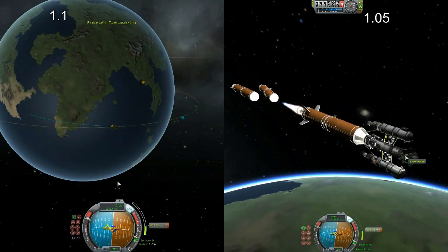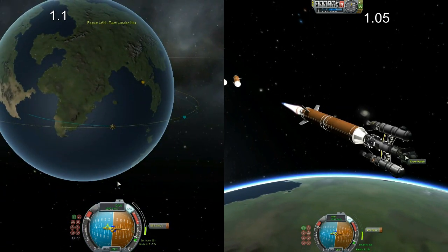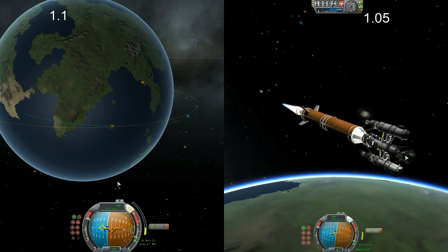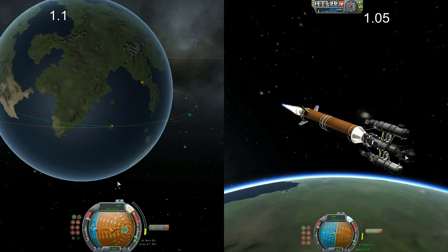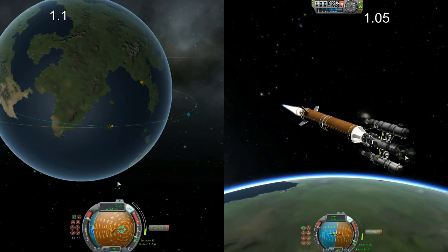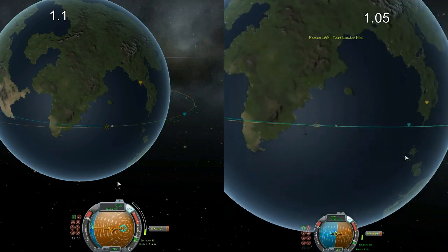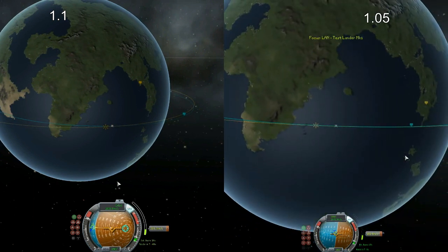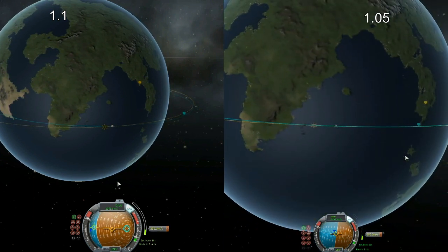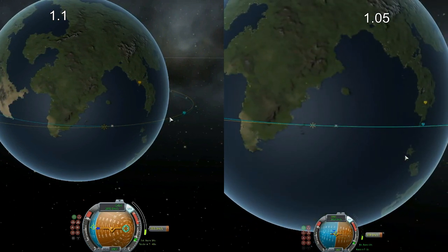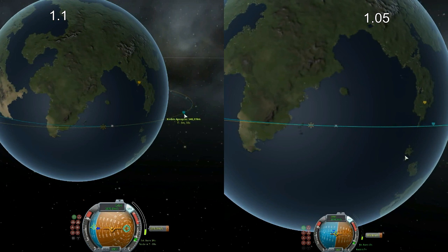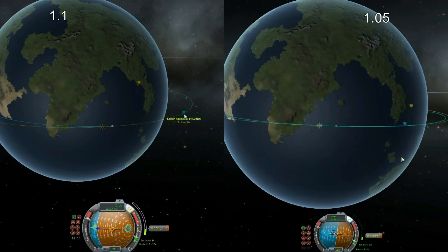The NavBall is slightly larger — I imagine that's for console players so they can read the numbers. But you can scale it down in the settings, which I really appreciate, and it looks really cool.